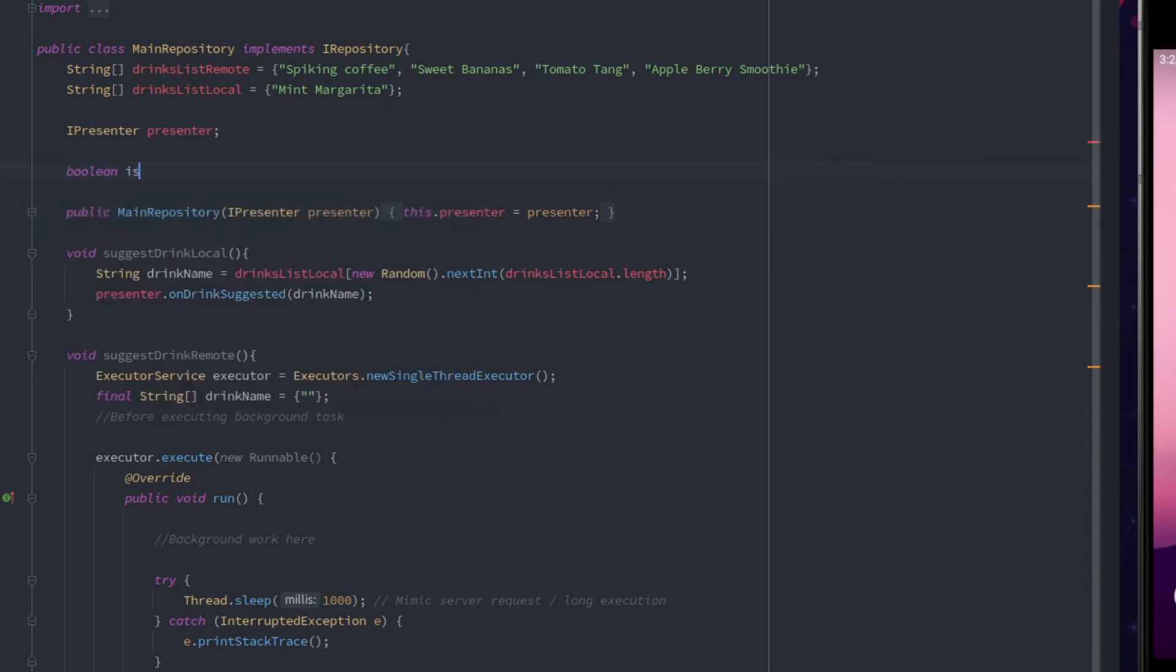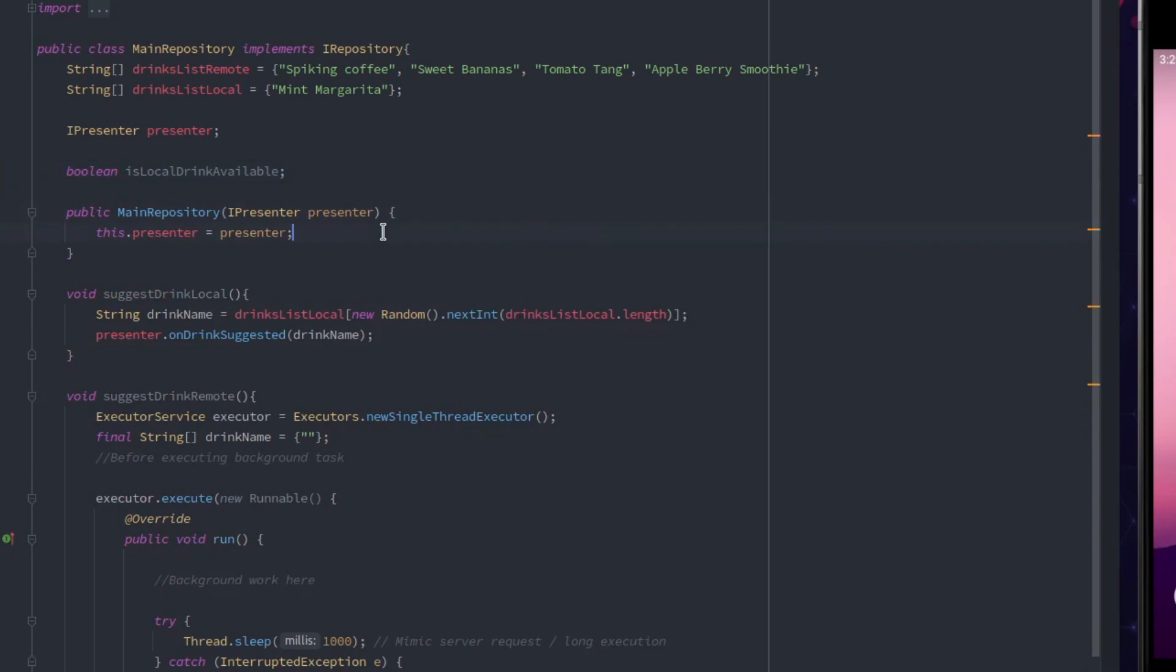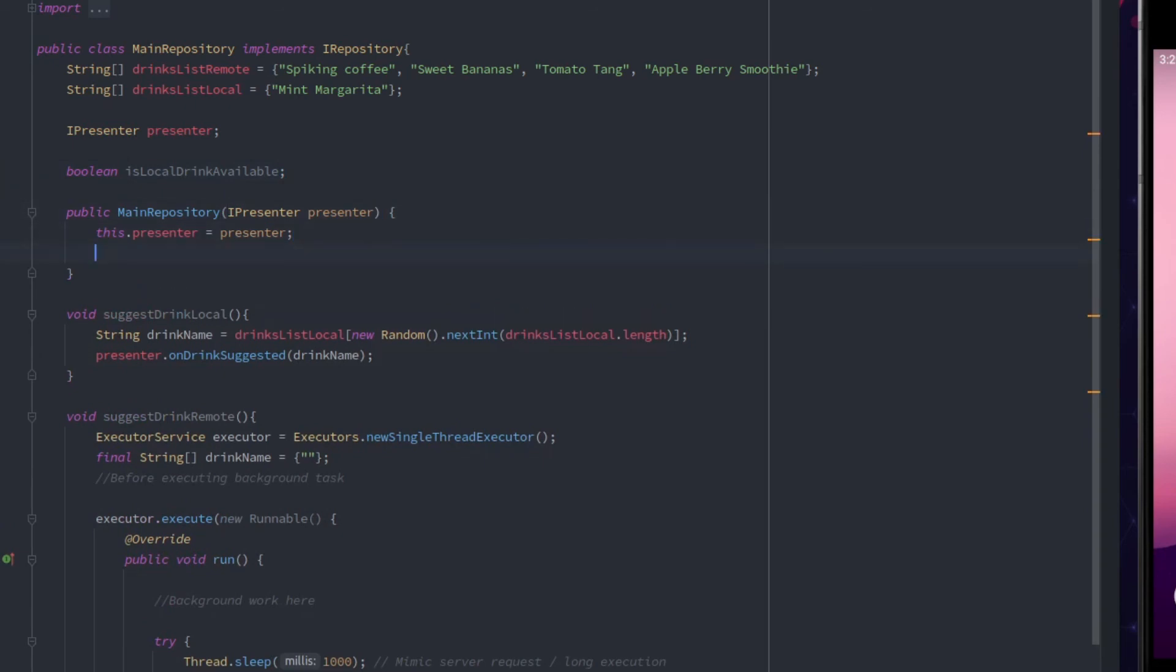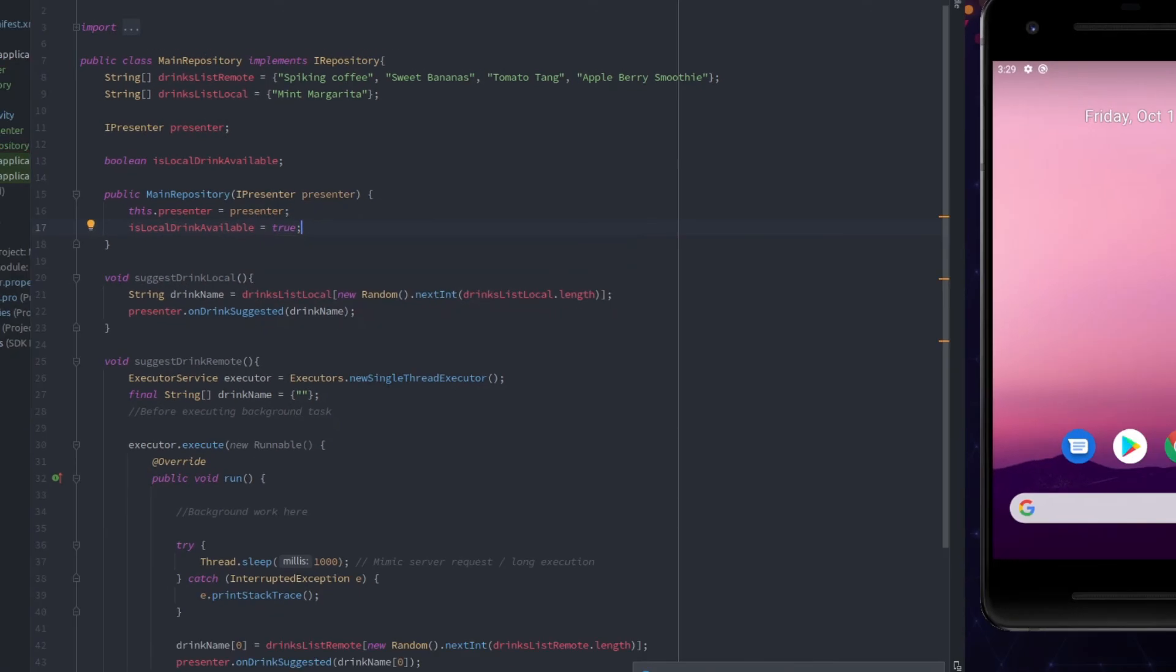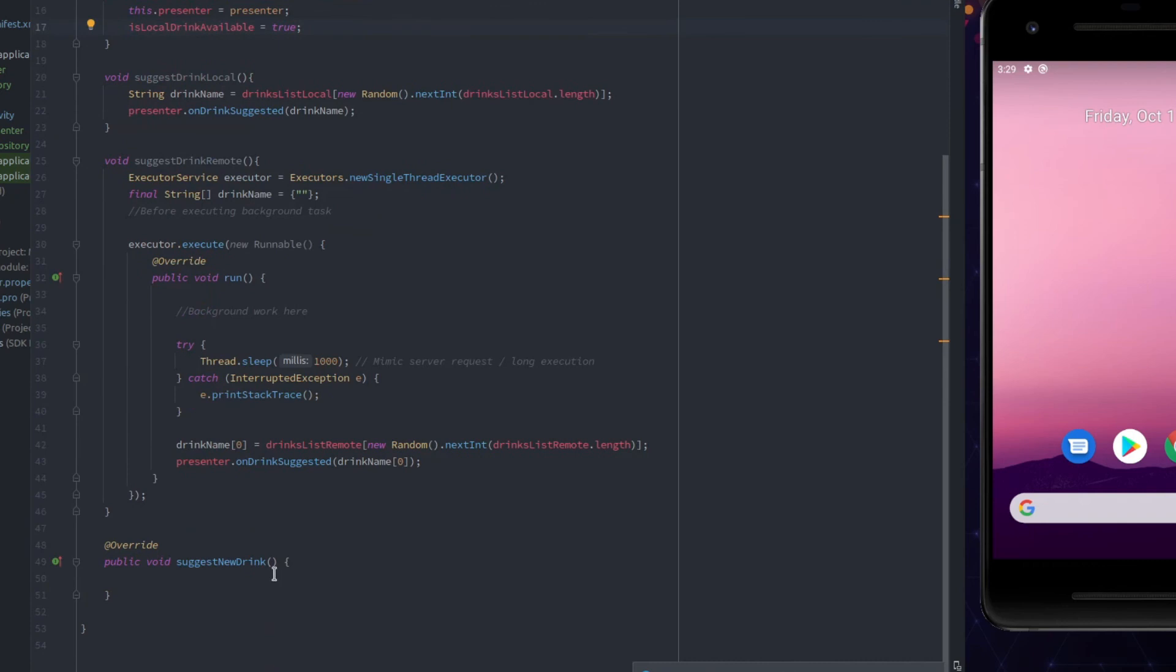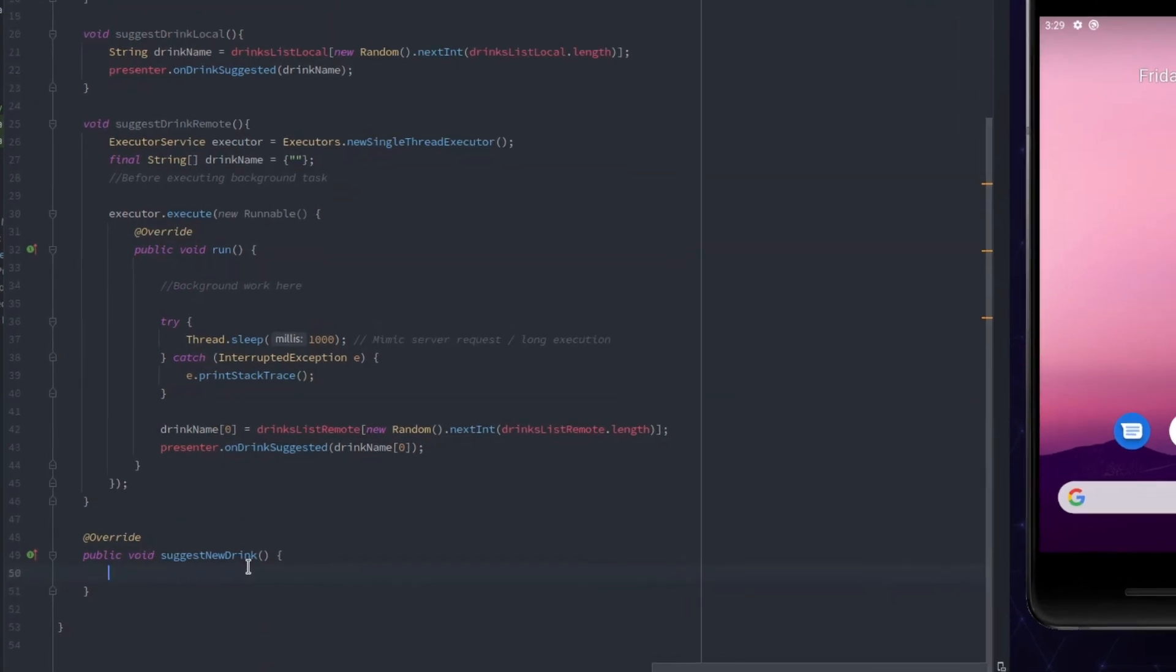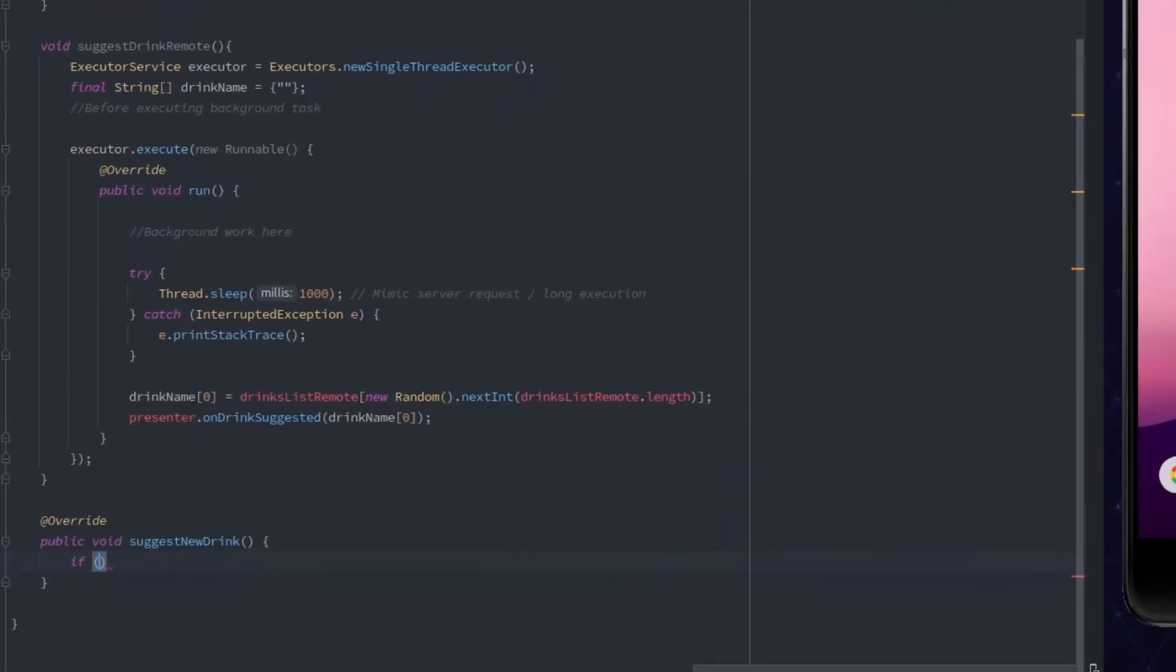The condition we will use to fetch data is the flag, which will act as an indicator whether the data is available in the local database or not. Create a new instance variable named isLocalDrinkAvailable with the data type as boolean. If it is true, then we will fetch the data from the local database, and if it is false, the data will be fetched from the remote API. Now, call these functions from the previously used function based upon condition.